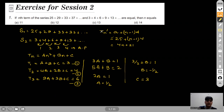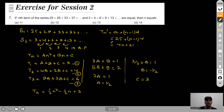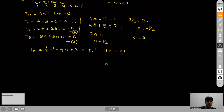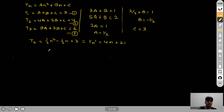So tn′ (nth term of S1) = 4n+21, and tn (nth term of S2) = (1/2)n²−(1/2)n+3. As per the question, both nth terms are equal, so we set (1/2)n²−(1/2)n+3 = 4n+21. This is a quadratic in n.